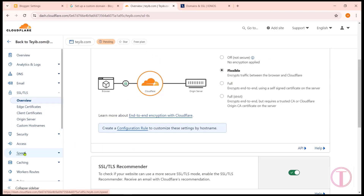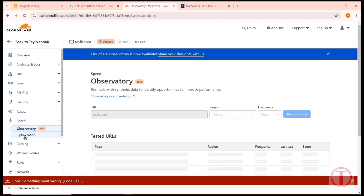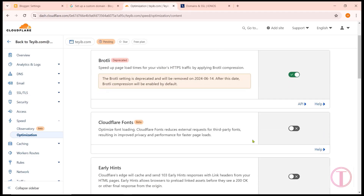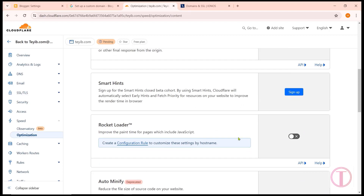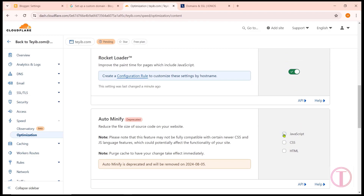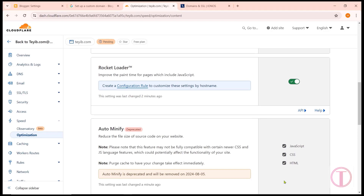After that, click on the Speed option, then click on Optimization, and then Content Optimization. Turn on Rocket Loader — this will increase the page speed of the website. Also enable Auto-Minify by ticking JavaScript, CSS, and HTML. After that, there is no more work here. Wait for the nameservers to update and the website to return to normal.